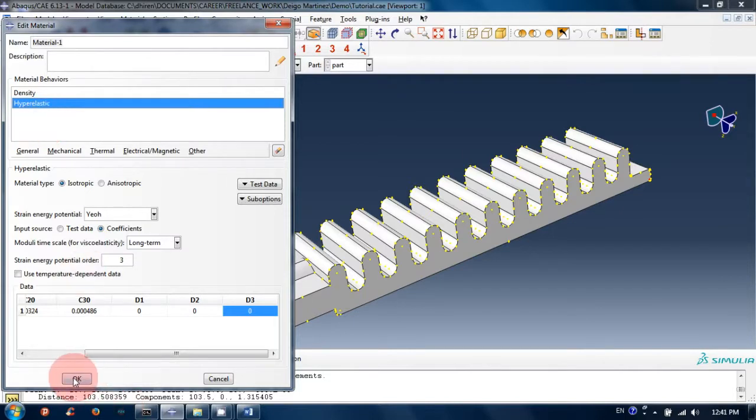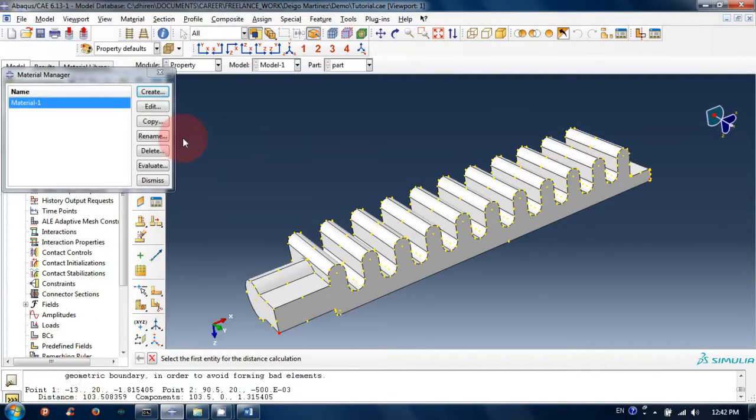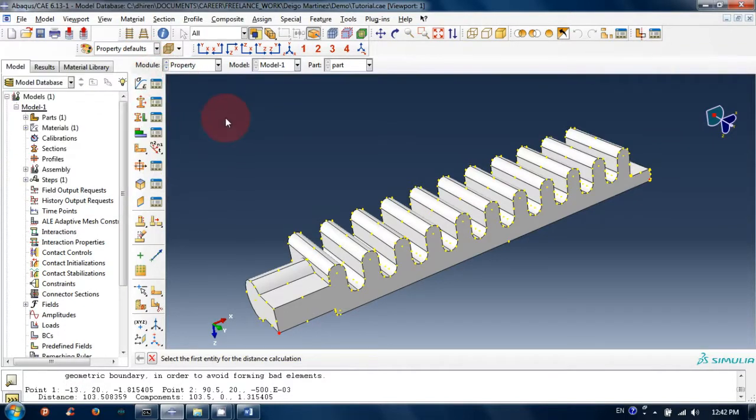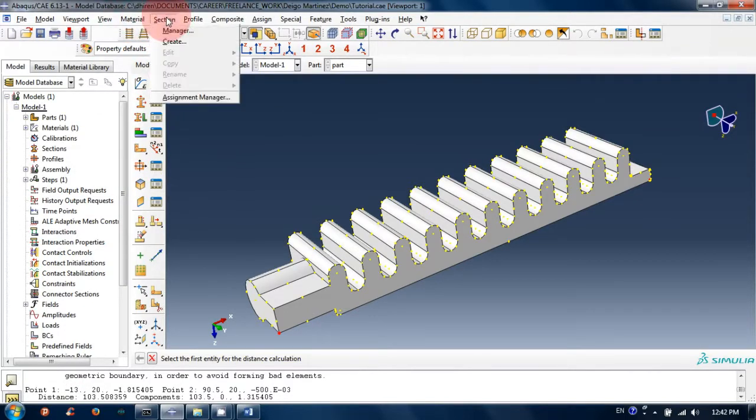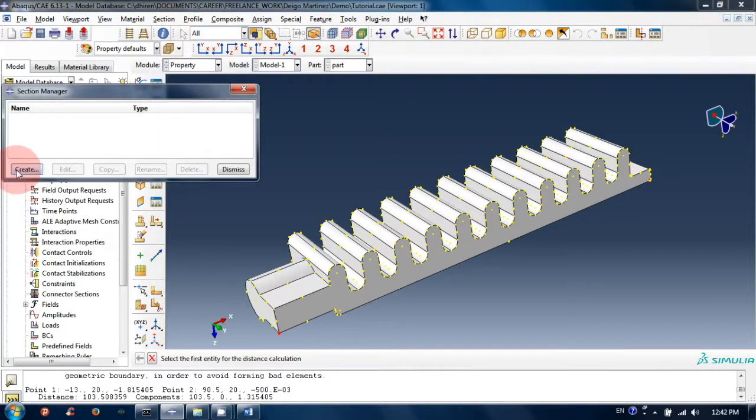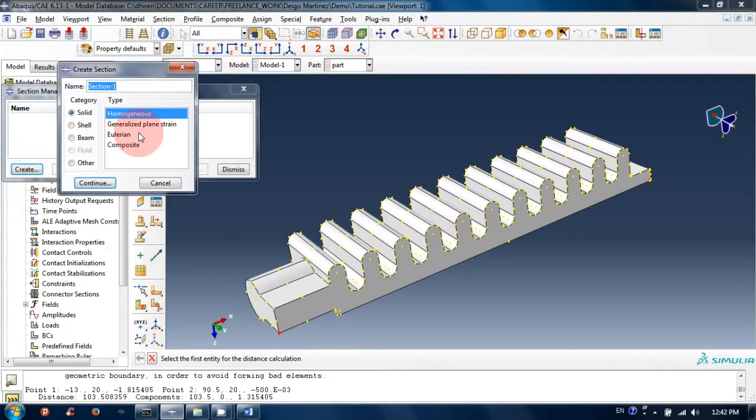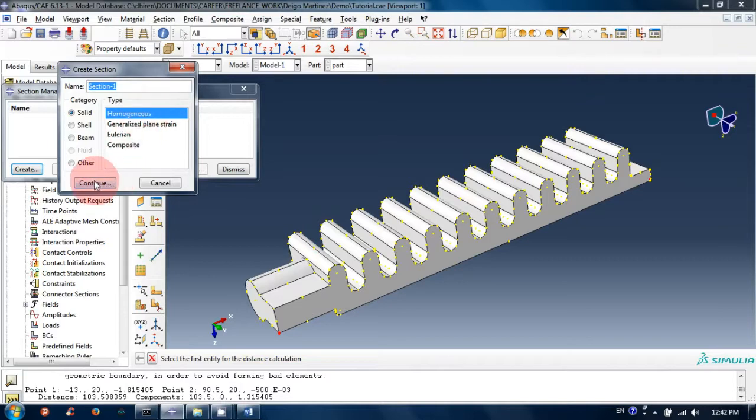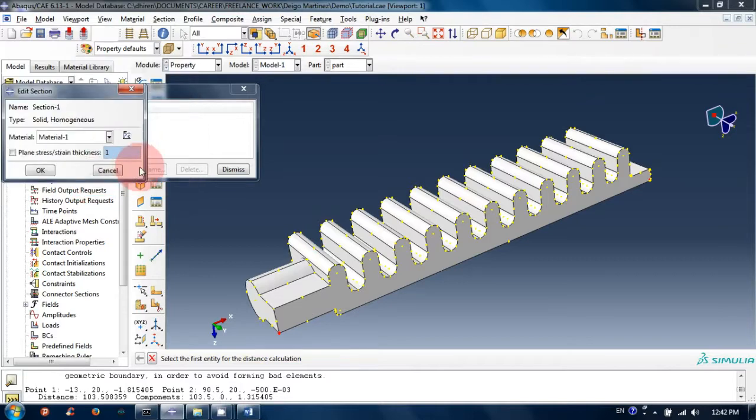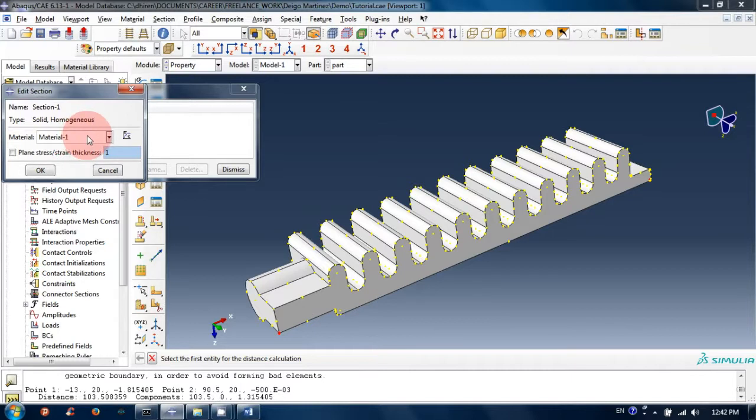Click OK. We have just created the material. Now go to section manager, create a solid homogeneous section, click continue, select the material we just created (Material-1), and click OK.